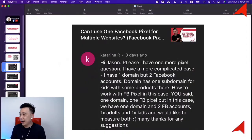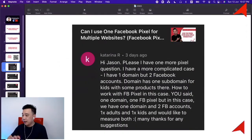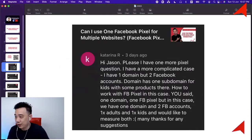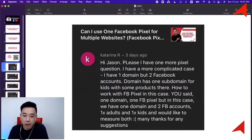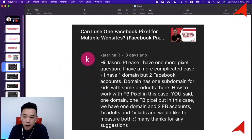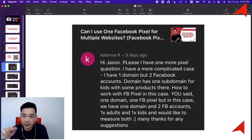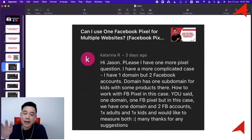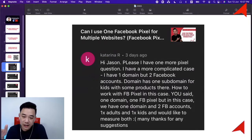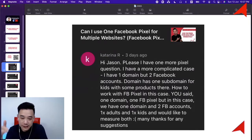Katarina is asking a pixel question. She has a complicated case: one domain but two Facebook accounts, which means two Facebook pages. She has one domain like abc.com and a subdomain like kids.abc.com. The question is how to work with Facebook Pixel in this case — one domain, one pixel, but two Facebook accounts.